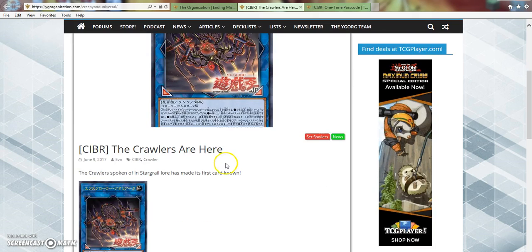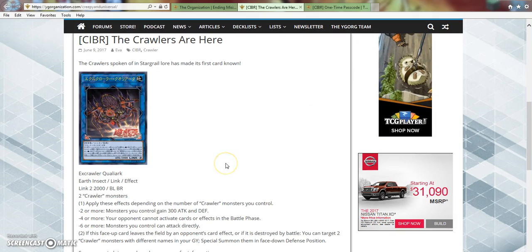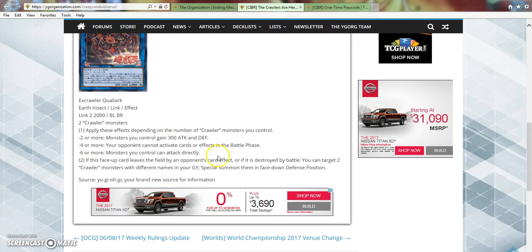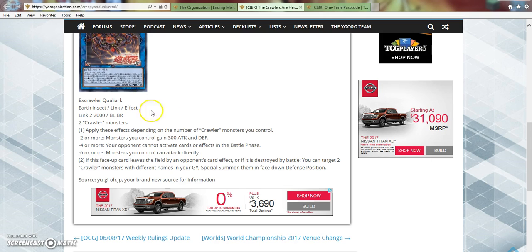Then we got the Crawlers. They're part of the Star Grail lore. This one's called X-Crawler Qualiarch. It's an Earth Insect Link effect, Link 2, 2000 attack, bottom left and bottom right. Requires two Crawler monsters.